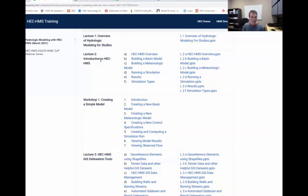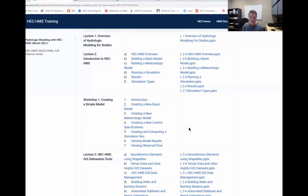For each of the workshops, we broke the content into smaller chunks too. For example, in the very first workshop on creating a simple model using HMS, you can click on just creating a new VASA model, or just creating a new MEP model. All that content is posted on the website — Corps of Engineers or public, anyone can access this site. We also included the PowerPoint slides for download.